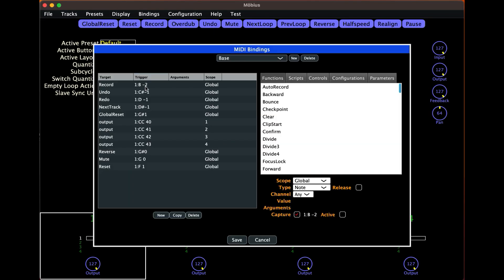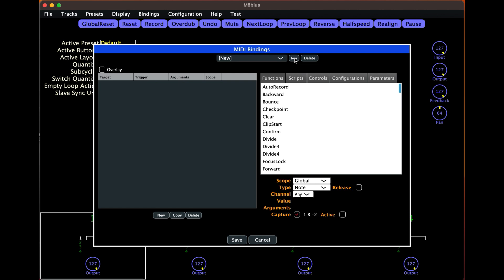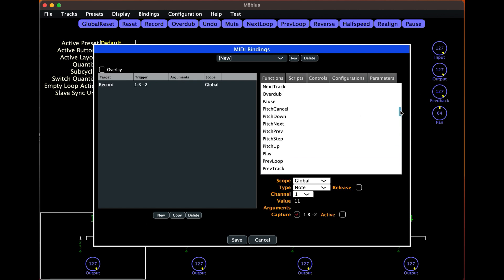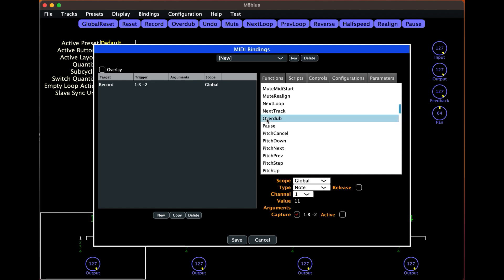Next let's set up our MIDI bindings. On the left you can see a list of the bindings I have in place, and on the right the available binding functions. This area allows us to map notes to functions. Let's do a new set and simply map record and overdub. Scrolling down to record — there it is. The capture checkbox needs to be ticked, so uncheck it and check it again. Now I'm hitting button one on my FCB, then hitting new, and record just popped up as B2. Now let's find overdub and do the same — capture is ticked, hit button two on my FCB, hit new, and there's overdub mapped to C1.